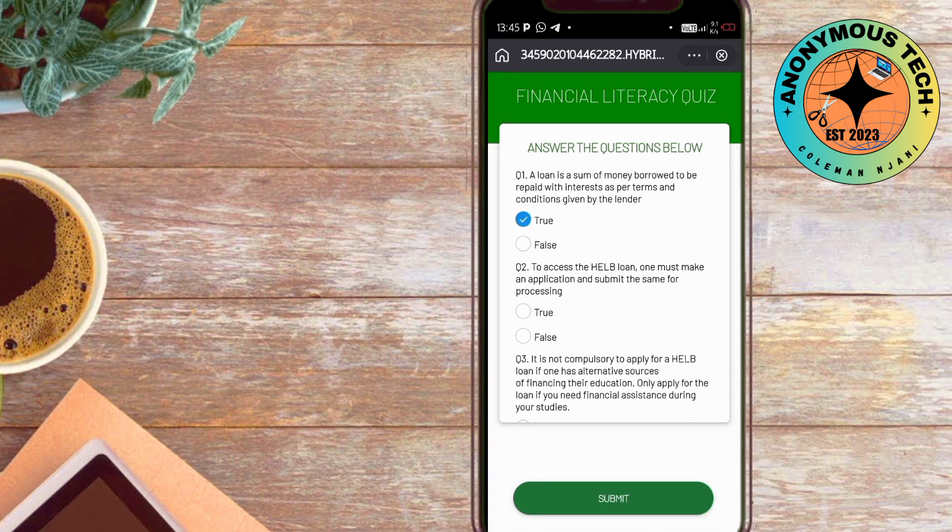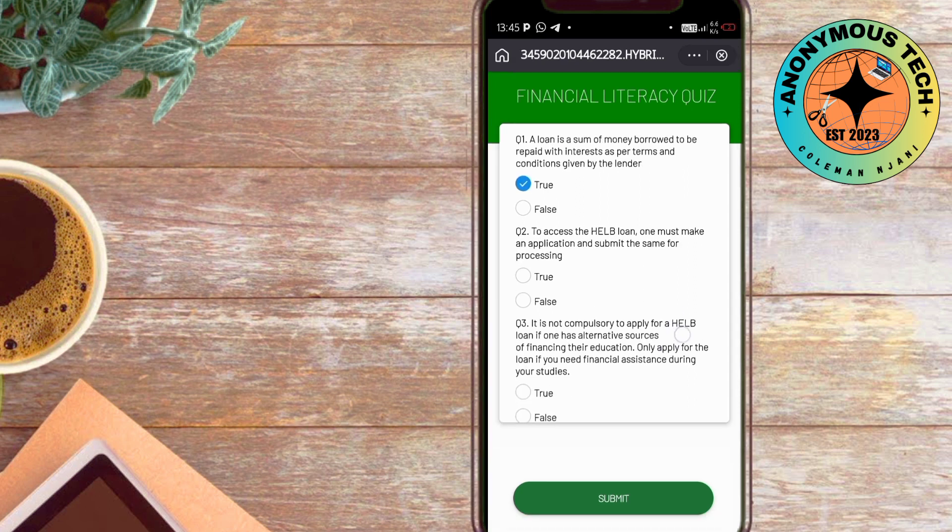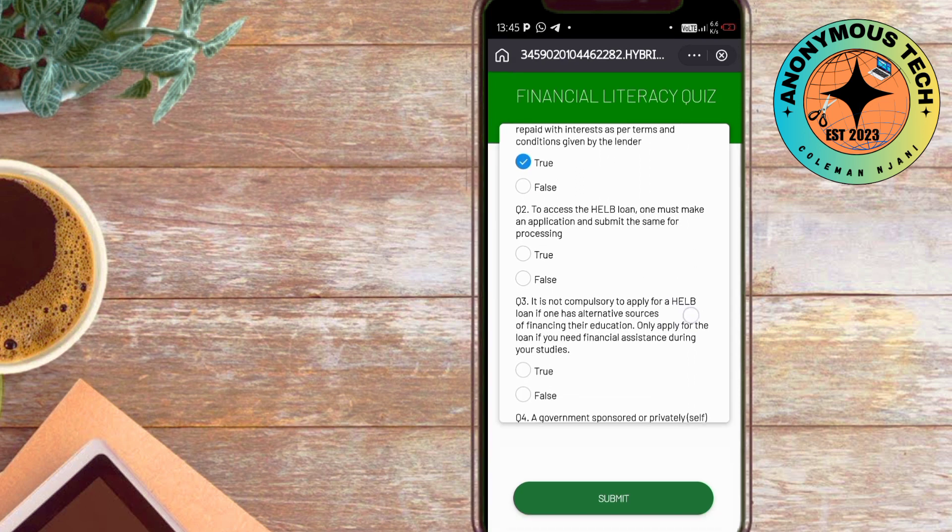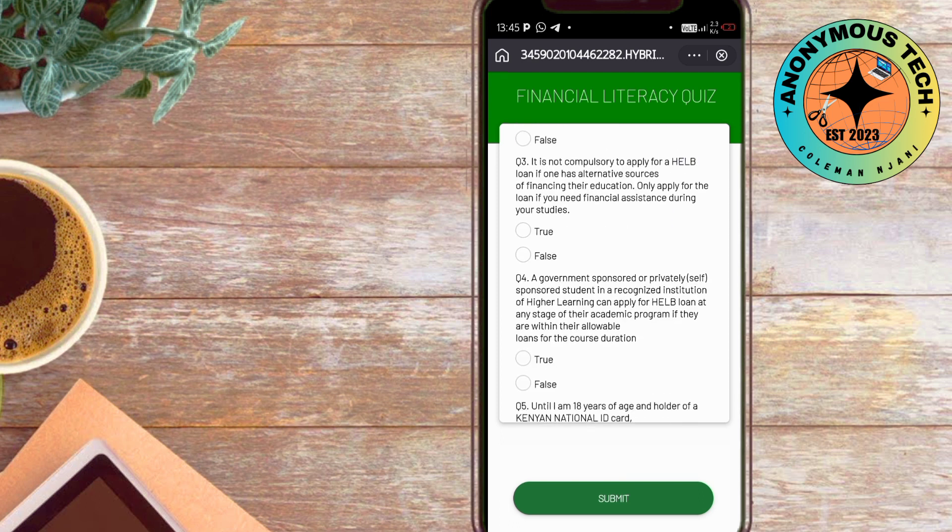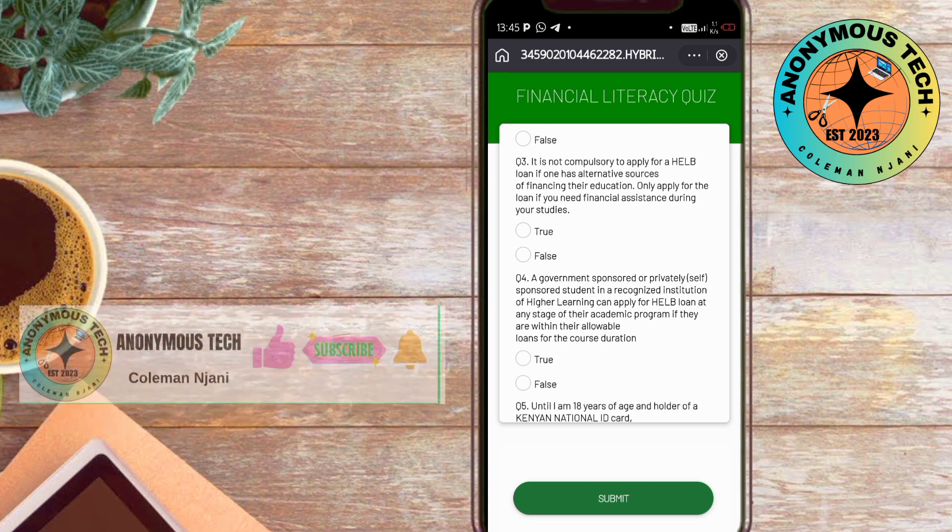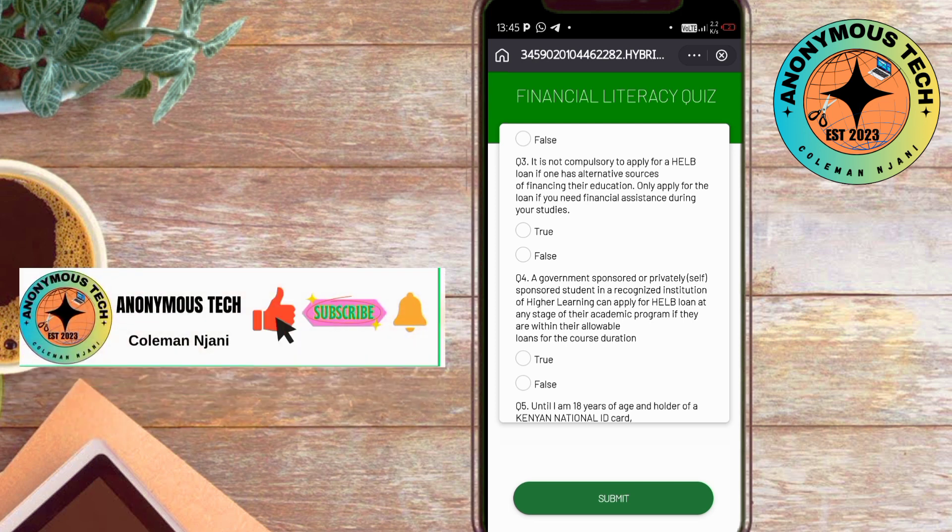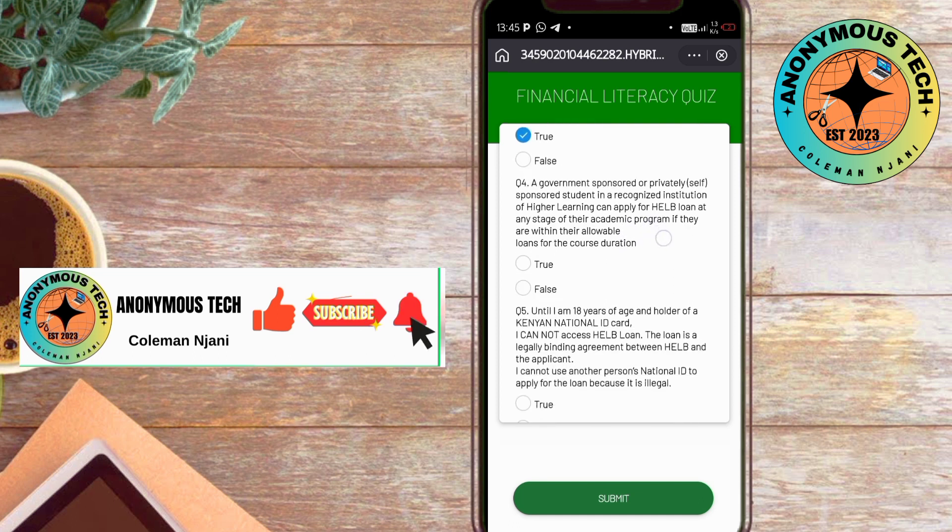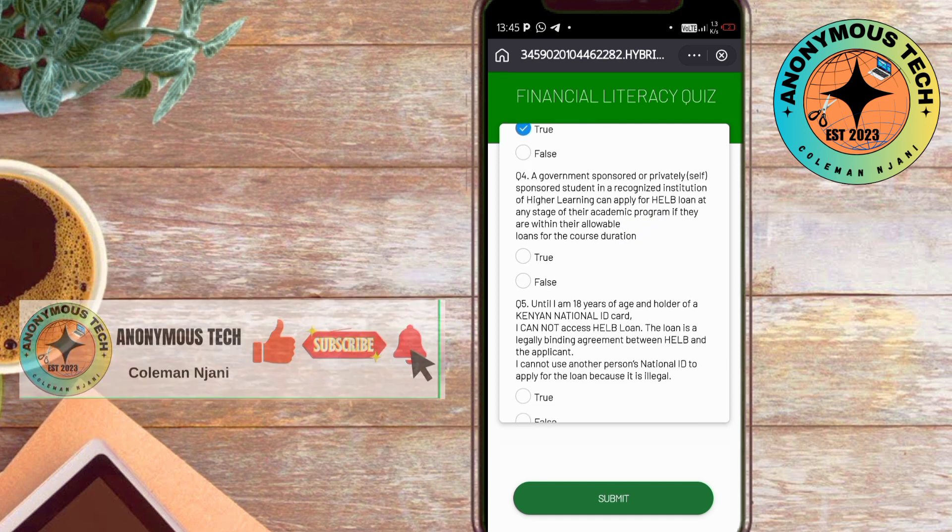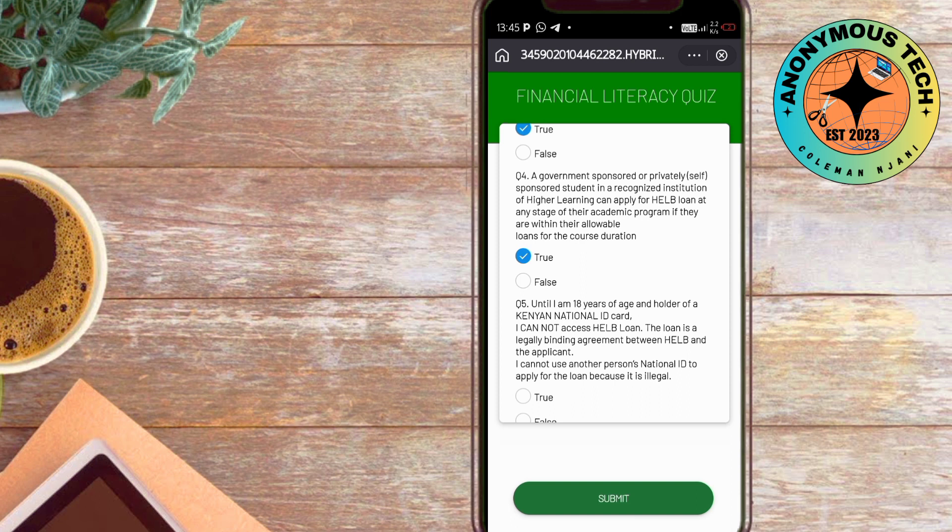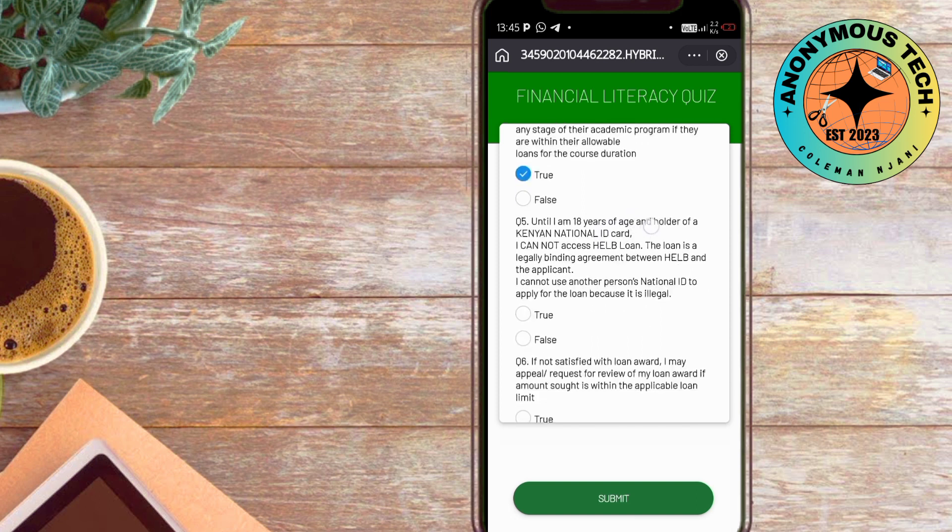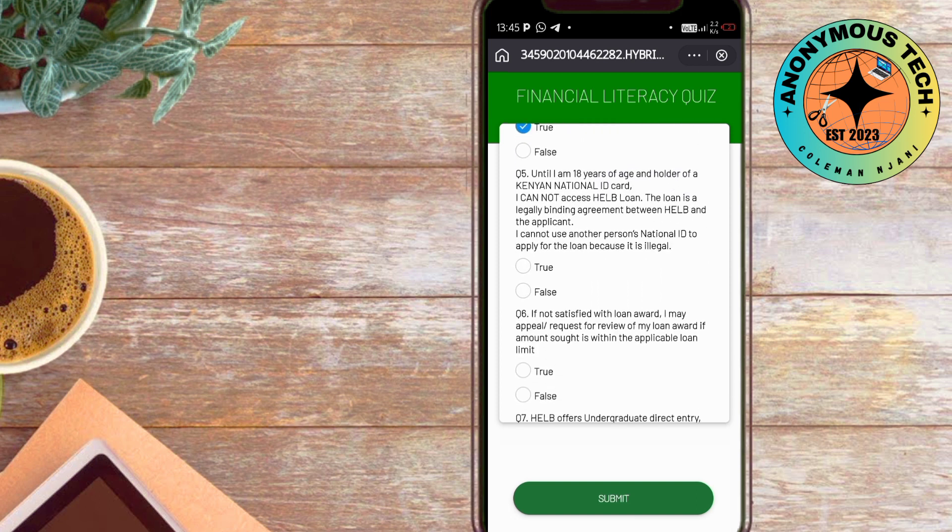To access help loan, one must make an application and submit the same for processing—true. It's not compulsory to apply for help loan—true. A government-sponsored or private self-sponsored student in a recognized institution can apply for help—yes, true. Until I am 18 years of age and holder of national ID, I cannot access help—true. The loan is a legally binding agreement between help and applicant—true.